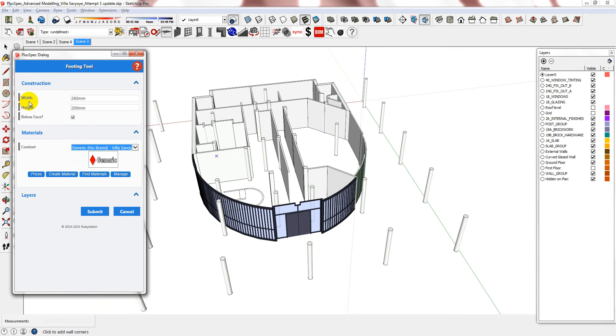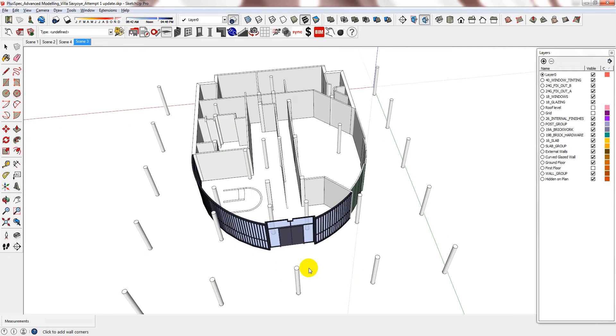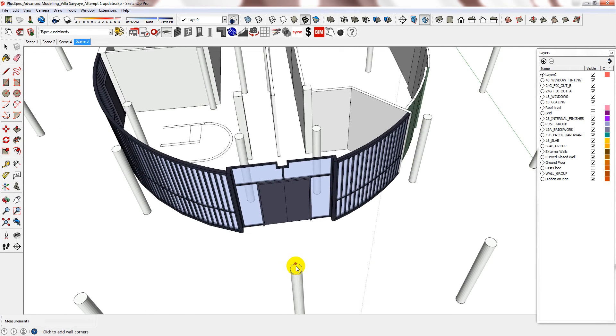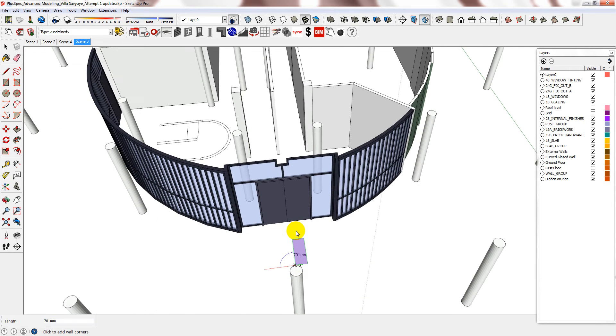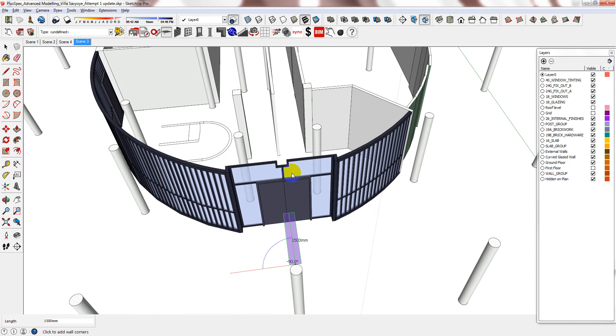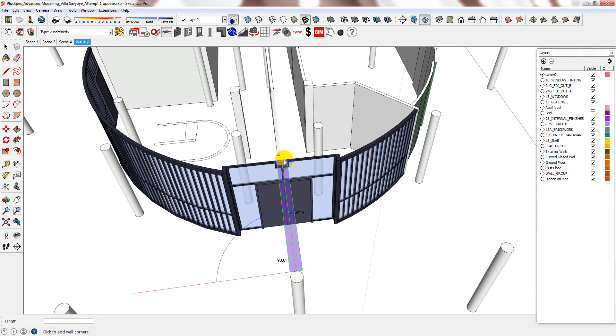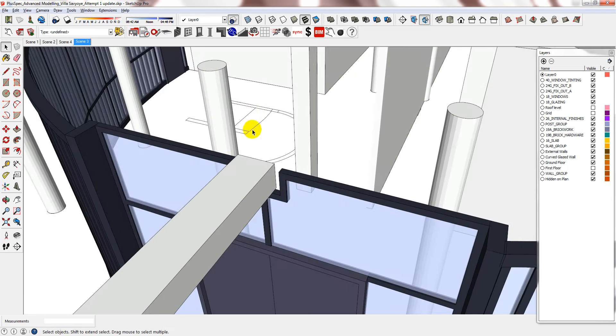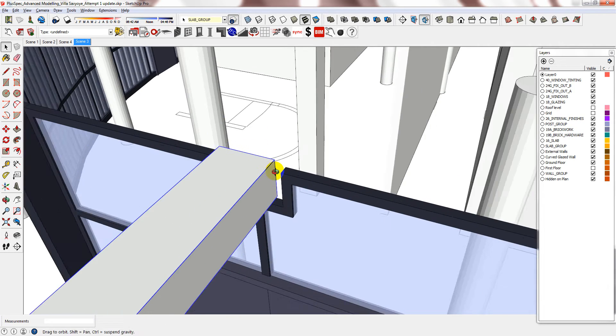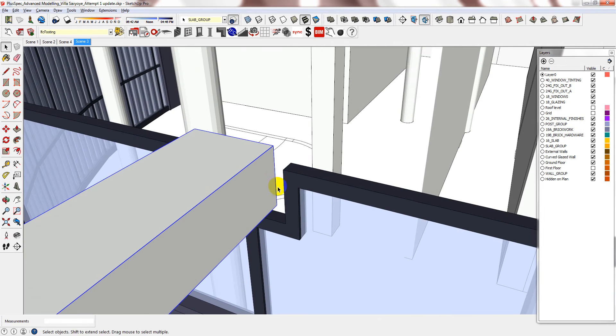Once I'm happy with the width and the height I can press submit. Just want to place it first.